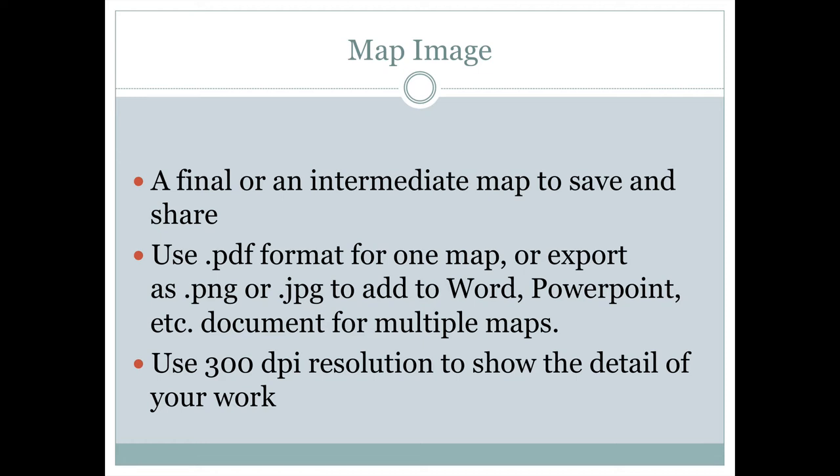If you're saving as .png or .jpg, please use at least 300 dpi (dots per inch) resolution so I can see all the detail of your work. I'll easily be able to read your map at that resolution. At lower resolutions, I won't be able to make out all that detail.